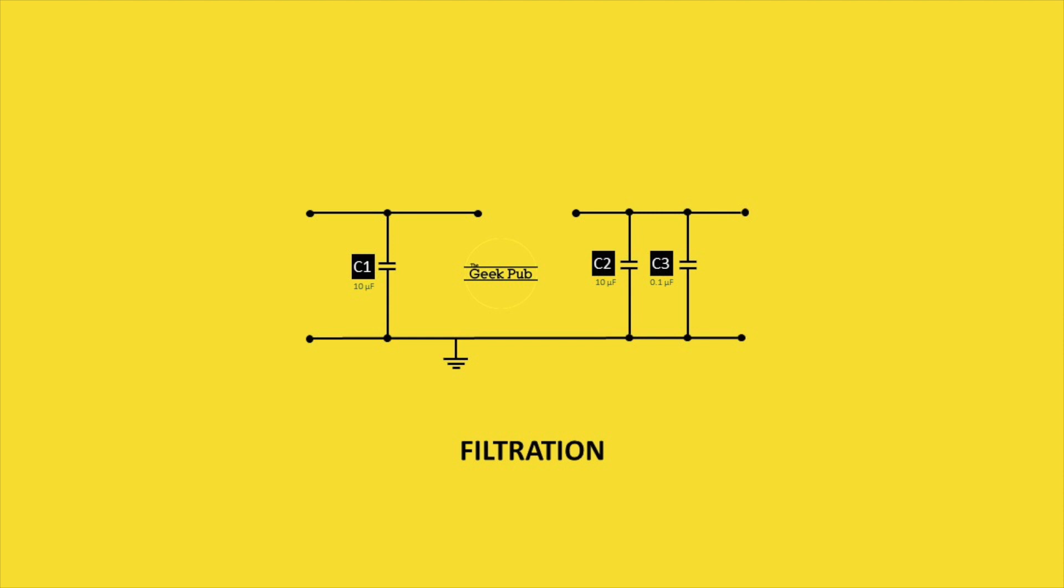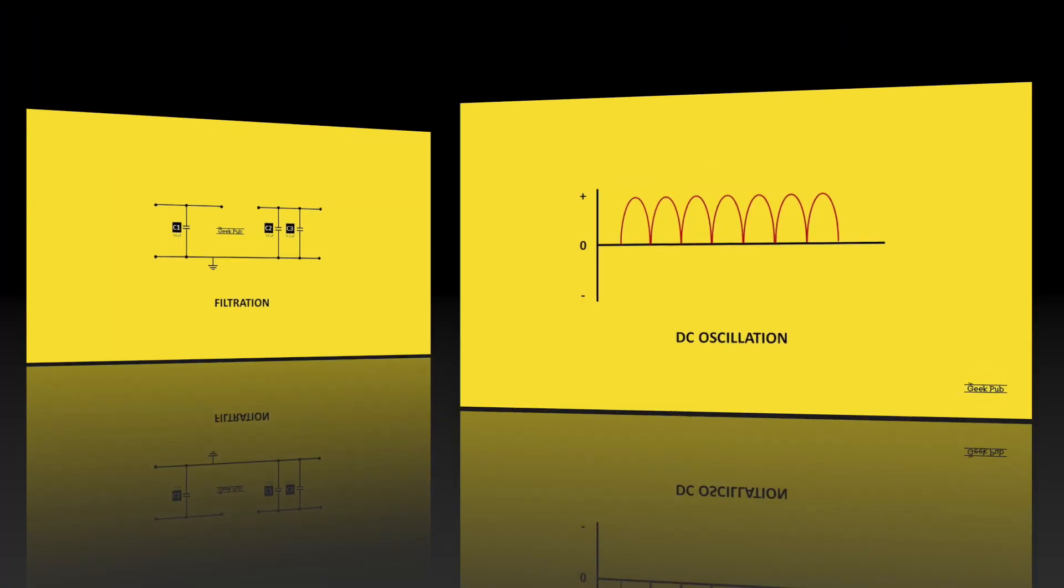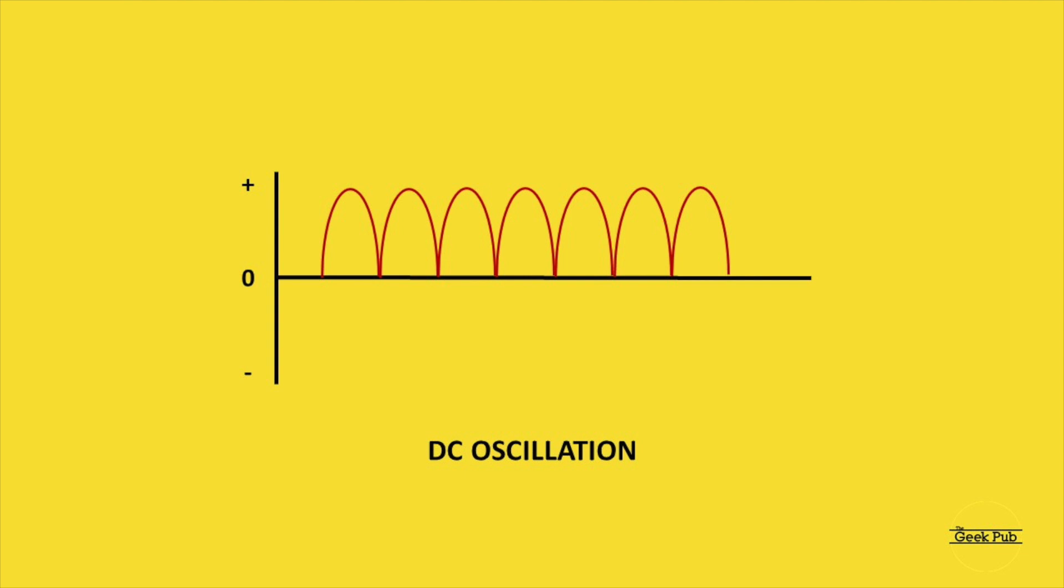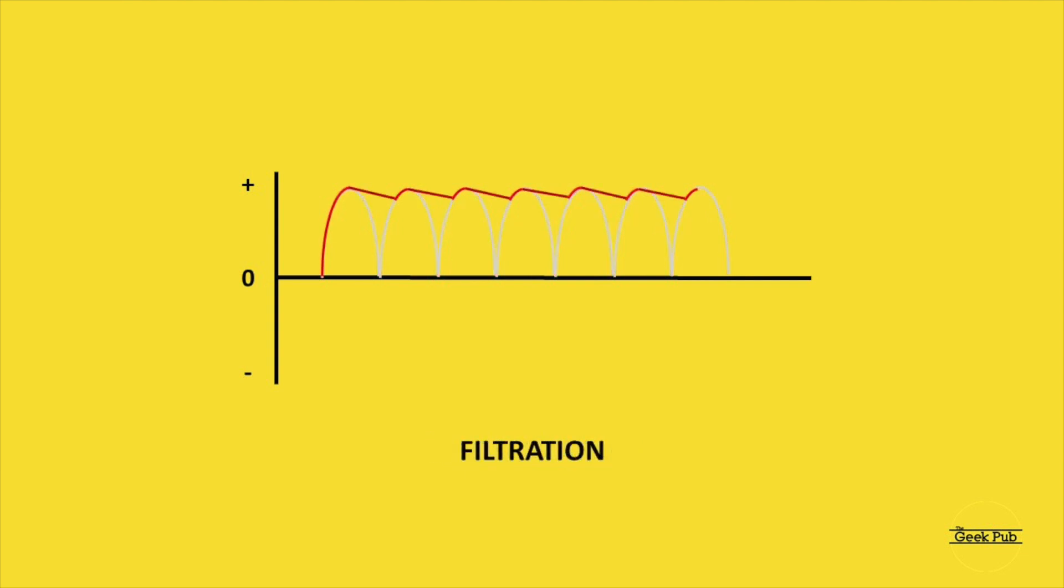These filter caps will go on both sides of a voltage regulator. They will charge until the oscillation reaches its peak, and then as the oscillation falls low, the capacitors will discharge into the circuit, flattening out the oscillations and creating DC.